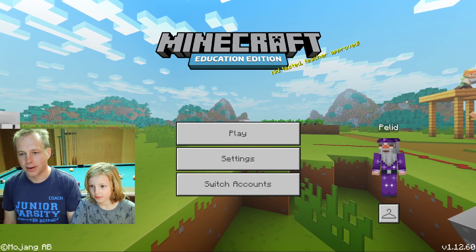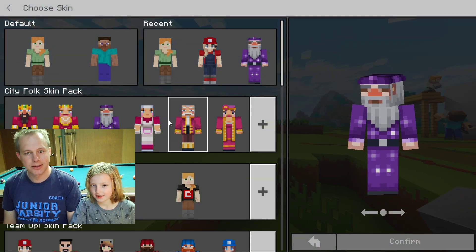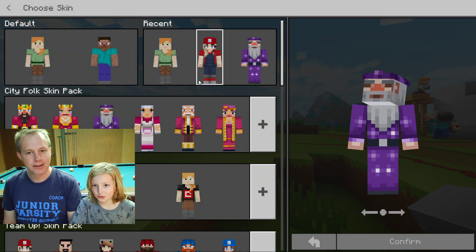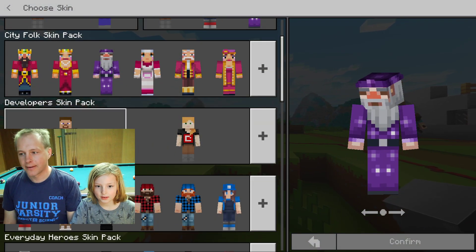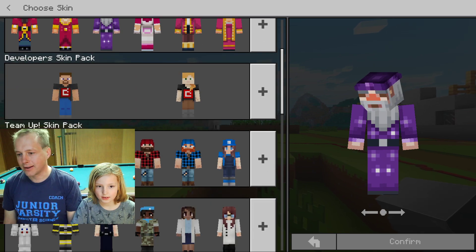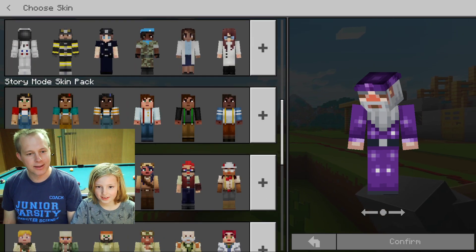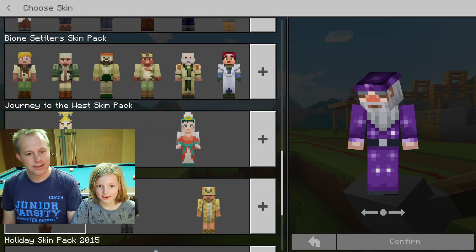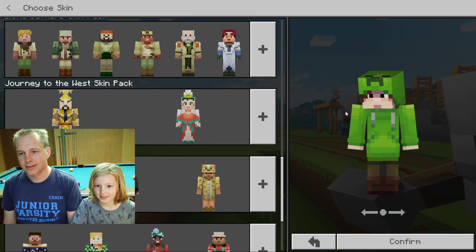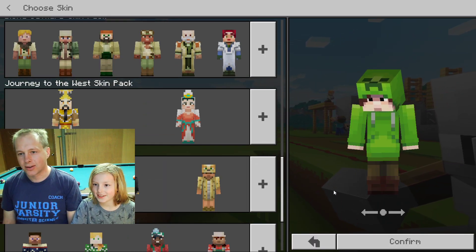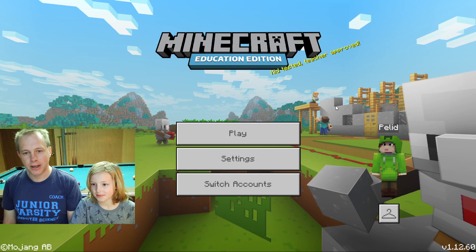So today, are we changing our character? Yeah, let's change this. So the wizard... Halloween, let's go! It's a creeper — confirmed. Let's play.